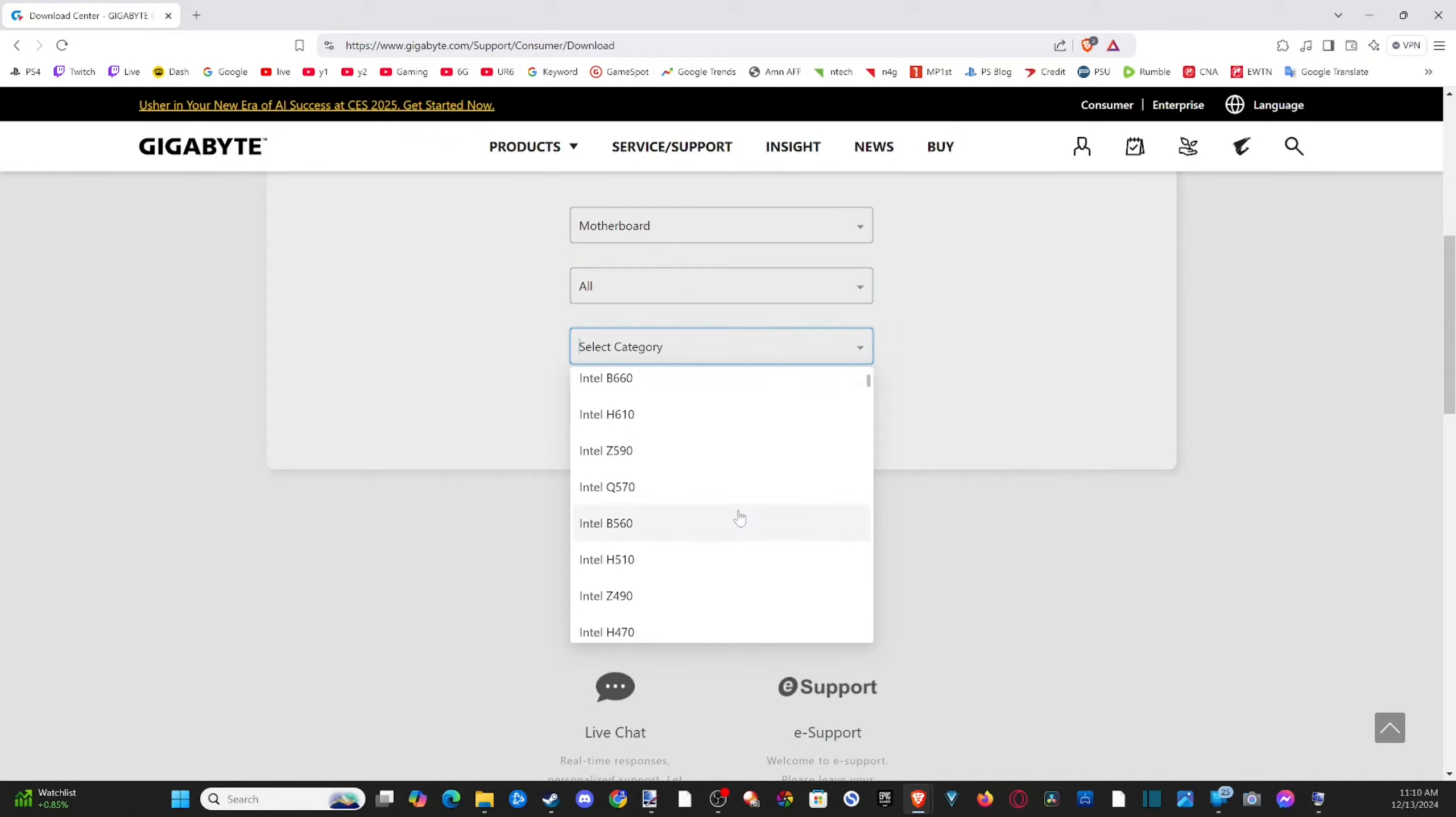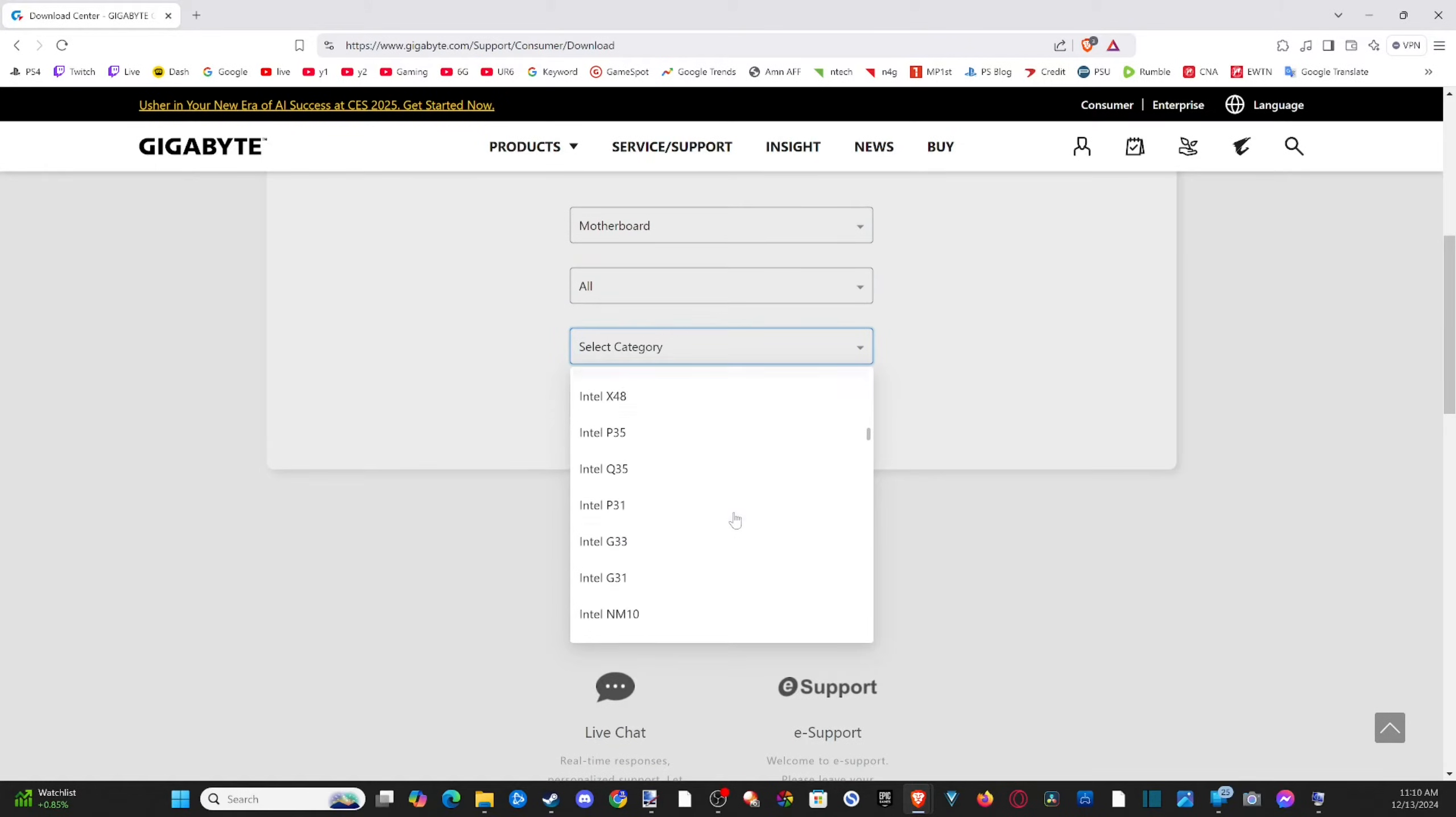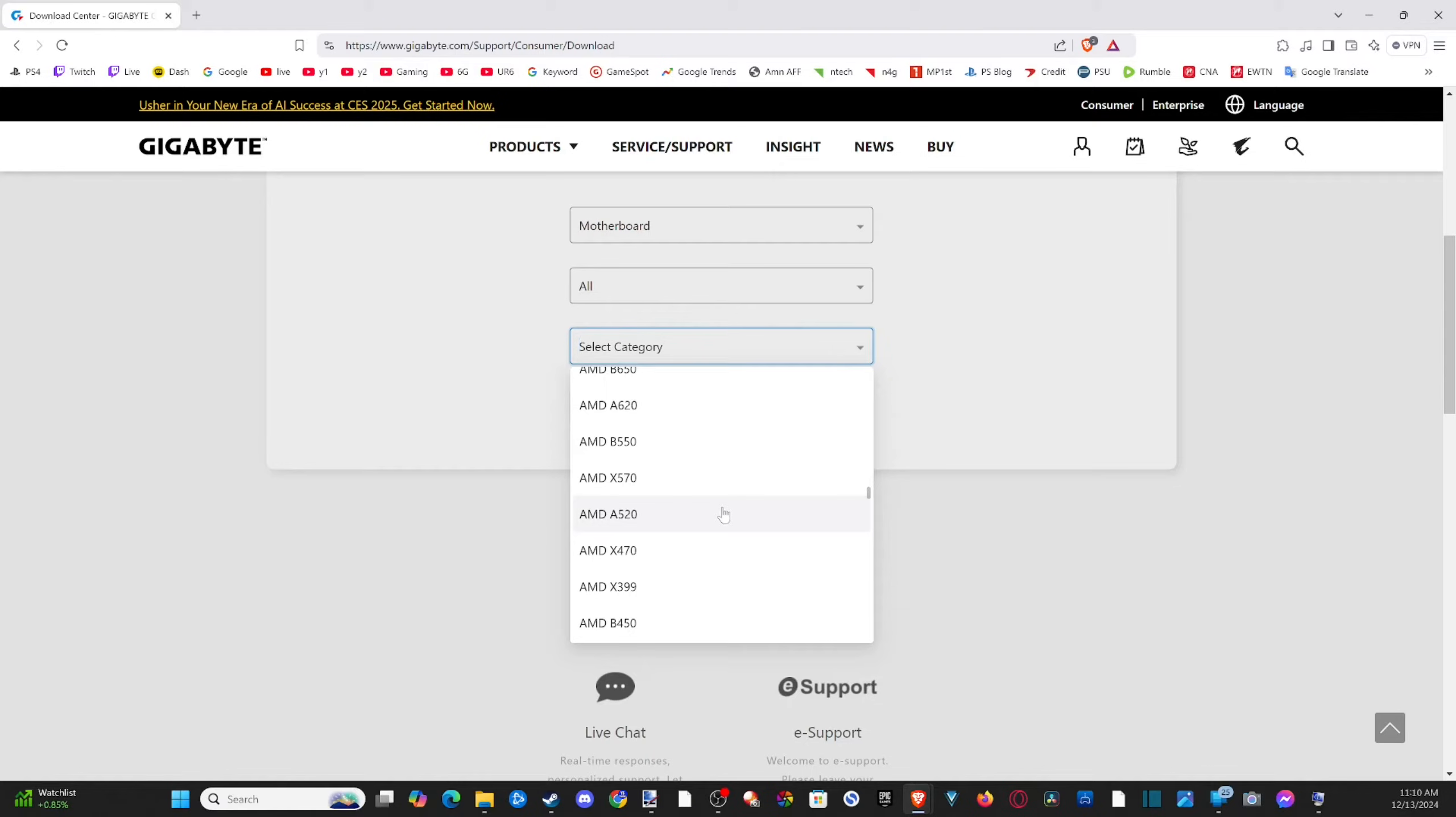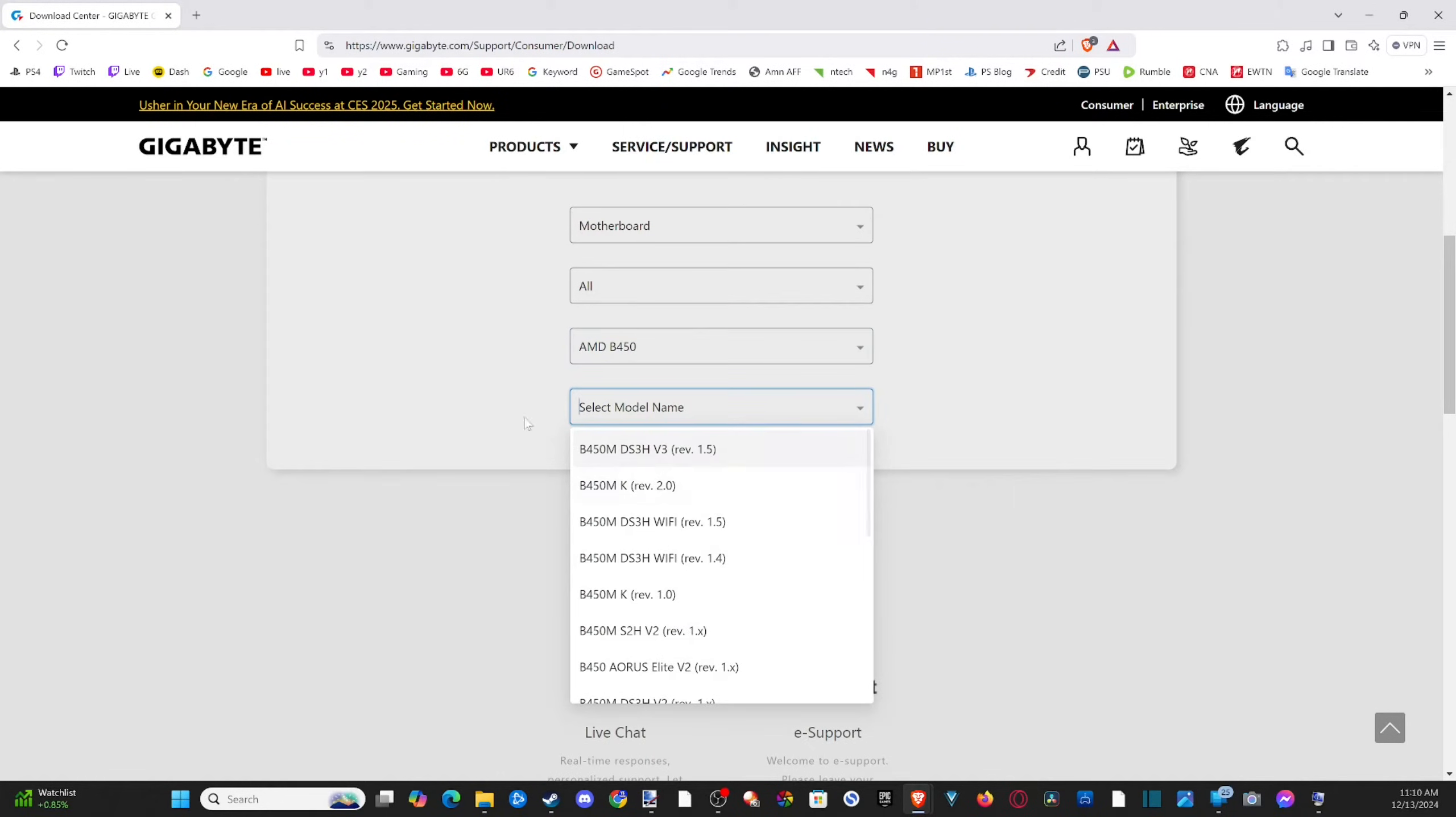So let's go to motherboards, select the series. I'm going to go to all, select the category. Now I know this is AMD because I bought it and I can just go through my search history on amazon.com. It's an AMD. So let's scroll on down to AMD so we can see the actual number right here. So it's AMD B450.